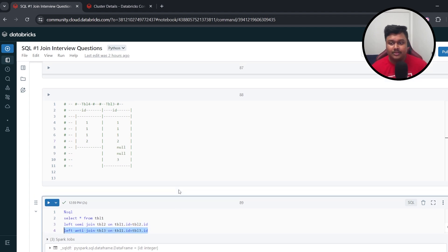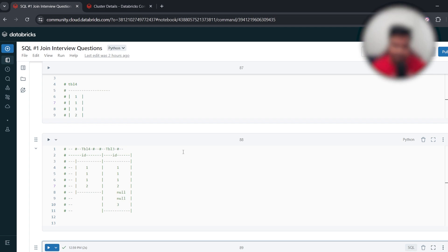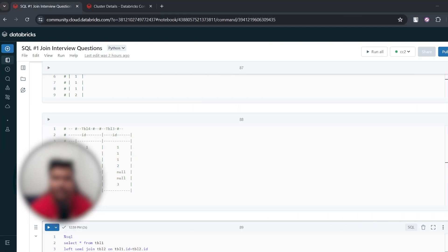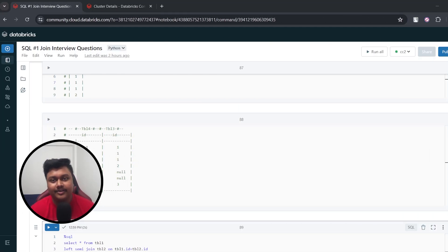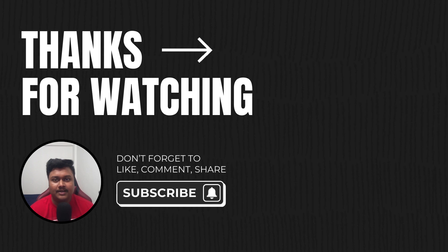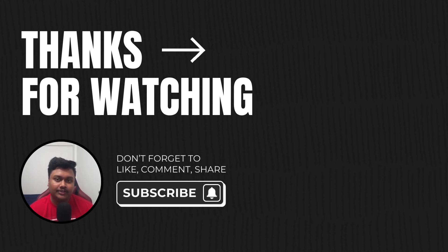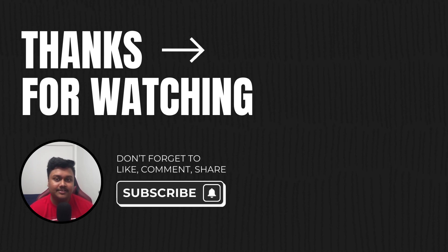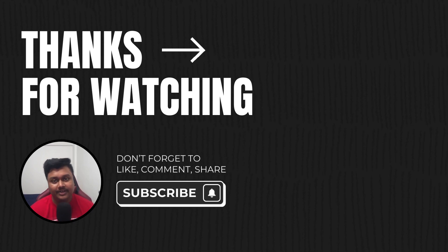That's it for this video. If you found it useful, please share it with your friends and like the video. In the coming weeks I have planned many more videos on PySpark and SQL interview questions, so stay tuned. If you haven't subscribed yet, please press the subscribe button and I'll see you next time.